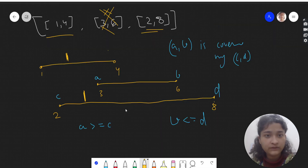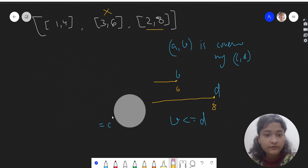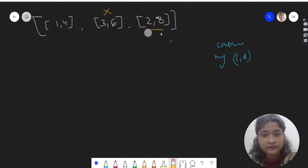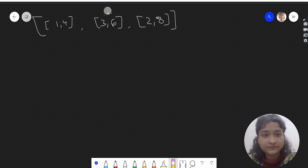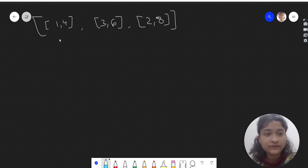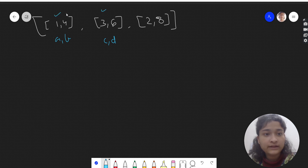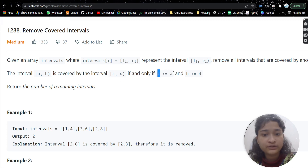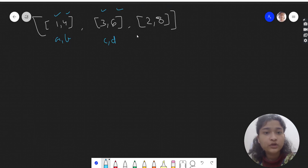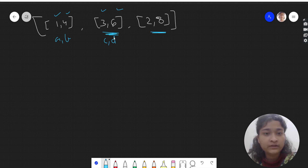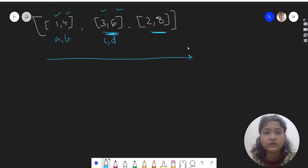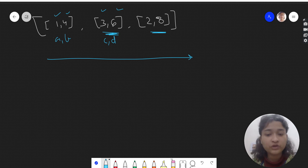Now let's see what we have to do exactly. With interval problems, the first thing we do is sort. We need to compare start points and end points for each pair of intervals [a,b] and [c,d]. If we do not sort, we get wrong answers — for example, [3,6] occurs before [2,8] in the input. Try running the algorithm without sorting and you'll see why sorting is necessary.